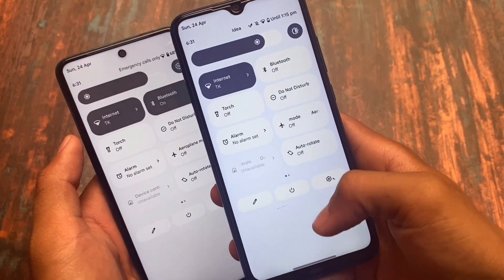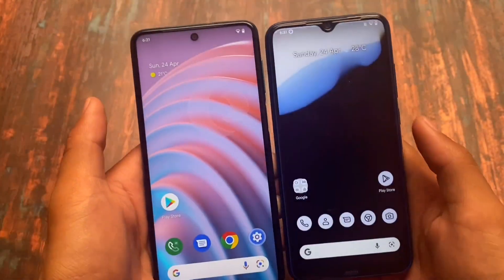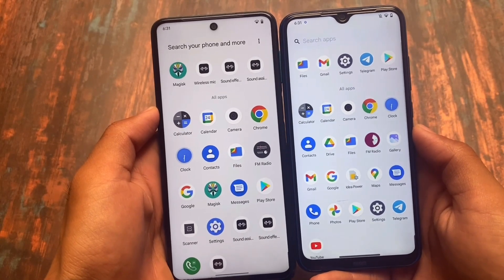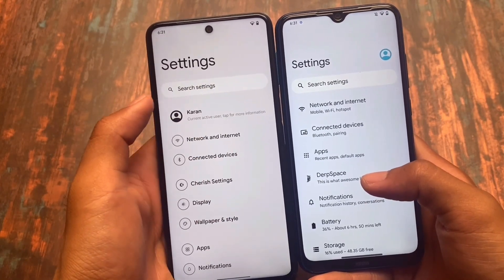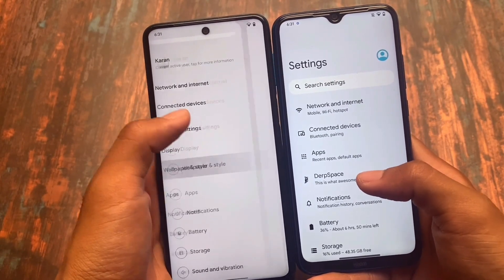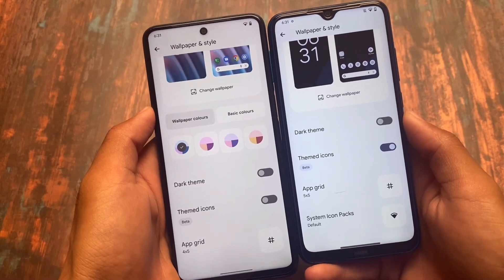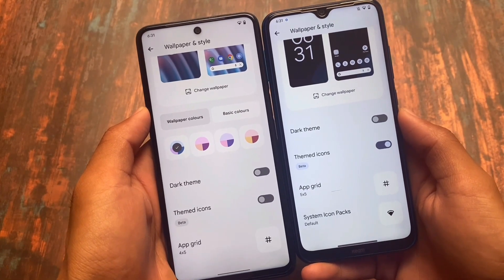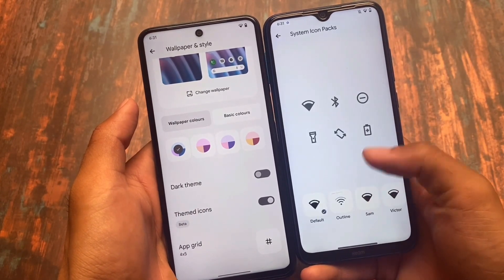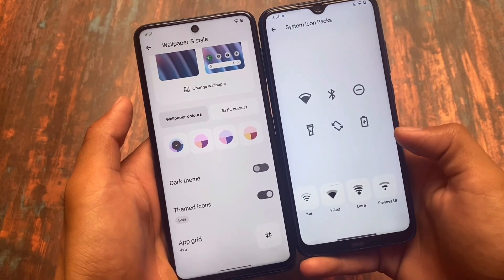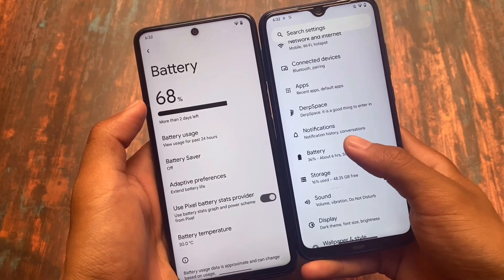There are some differences even in animations, but it's not a major change — otherwise things are basically the same. Moving on to the settings app, looking at wallpapers and style: Cherish OS has all the Pixel features, but DerpFest OS has some better options — for example, it also includes a system icon pack option. Under system icon packs, DerpFest has the Dora icon pack and the Pavlova icon pack, which you don't have in Cherish OS.